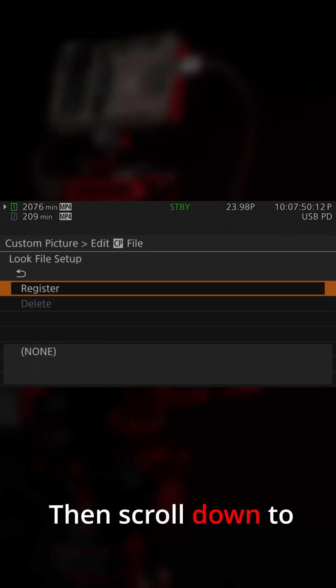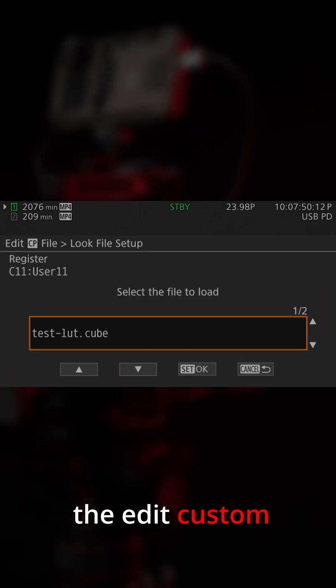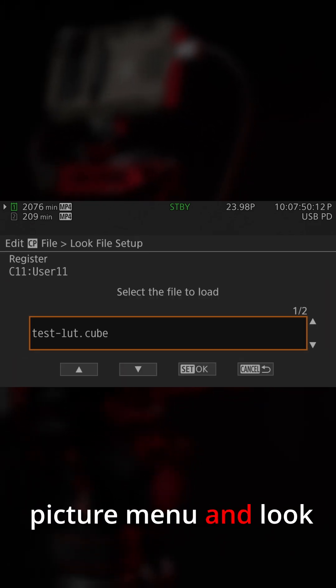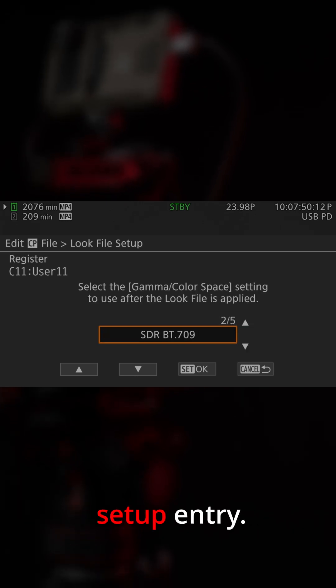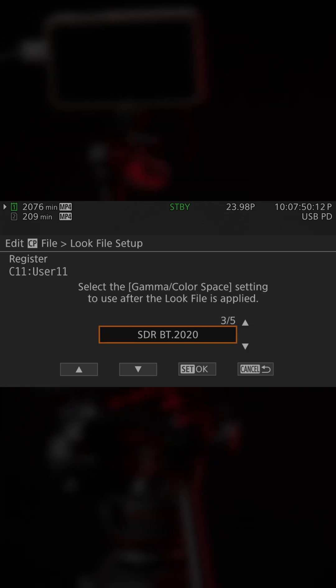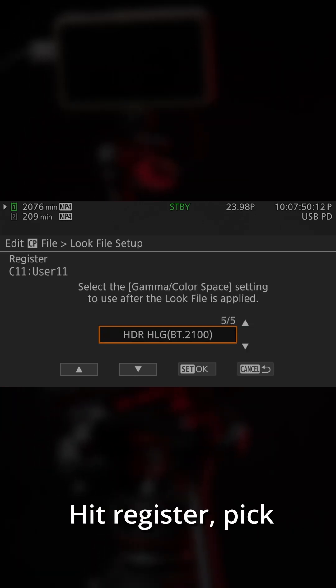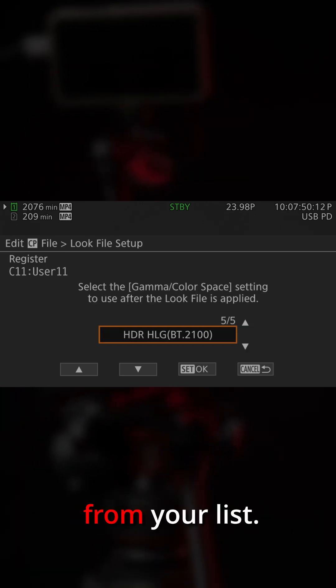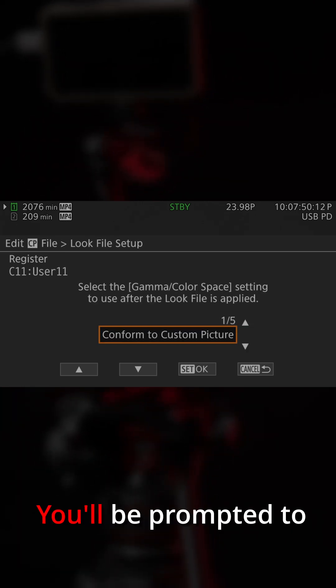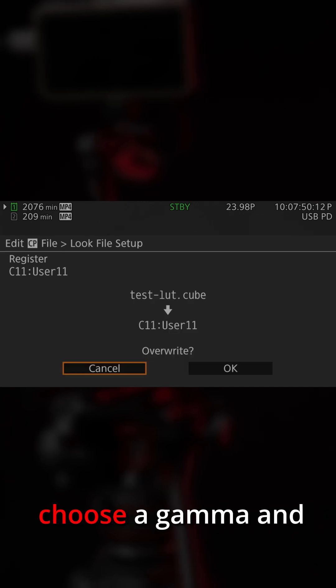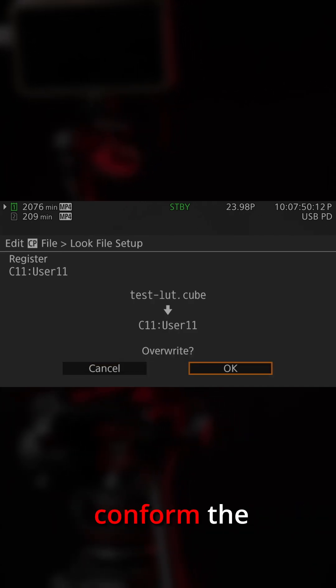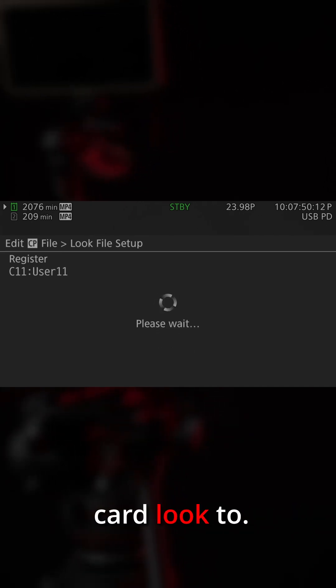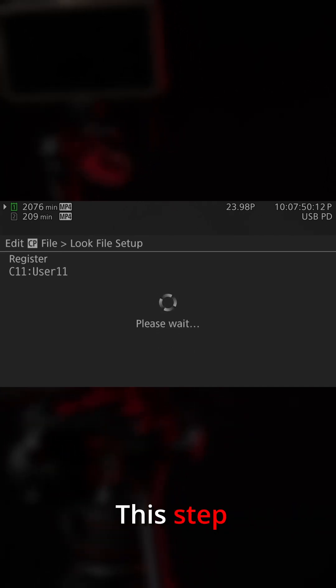Then scroll down to the Edit Custom Picture menu and look for the Look File Setup entry. Hit Register. Pick the LUT from your list. You'll be prompted to choose a gamma and color space to conform the card look to. This step is critical.